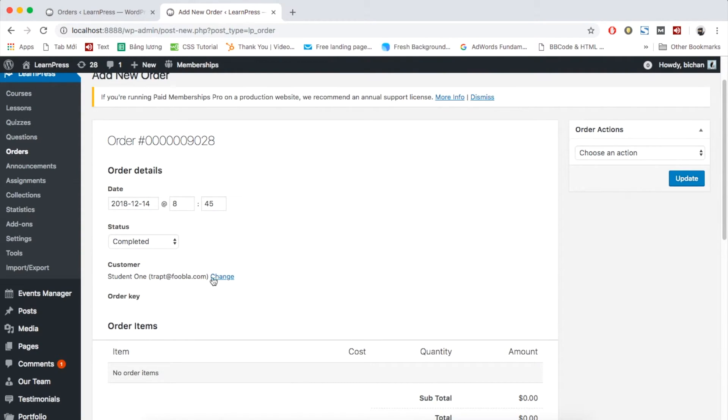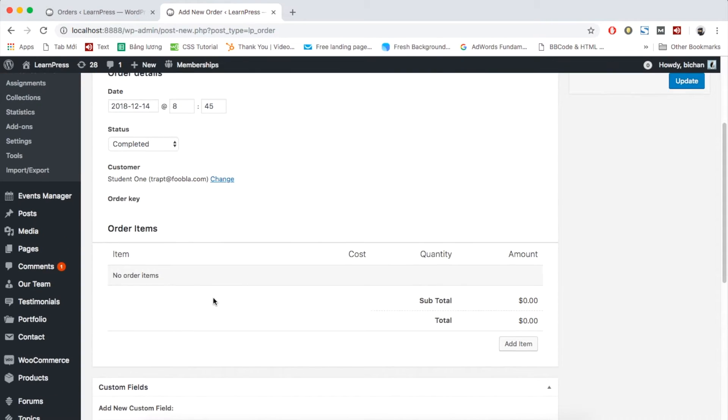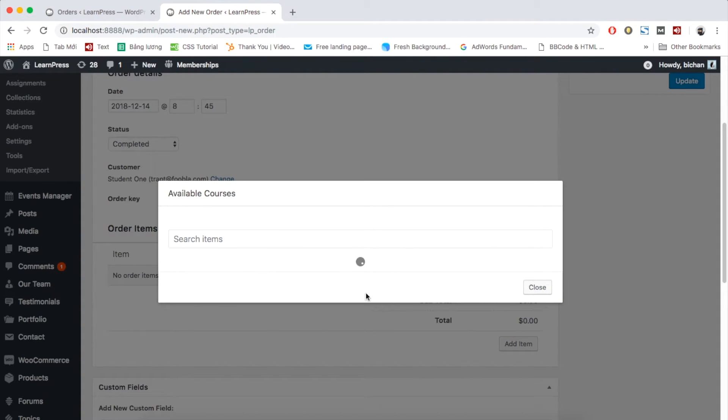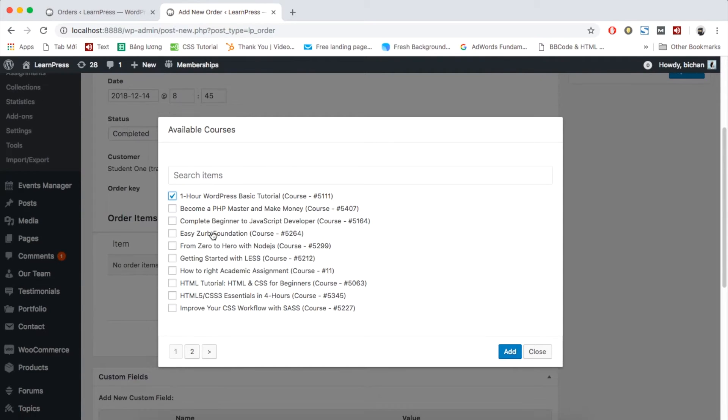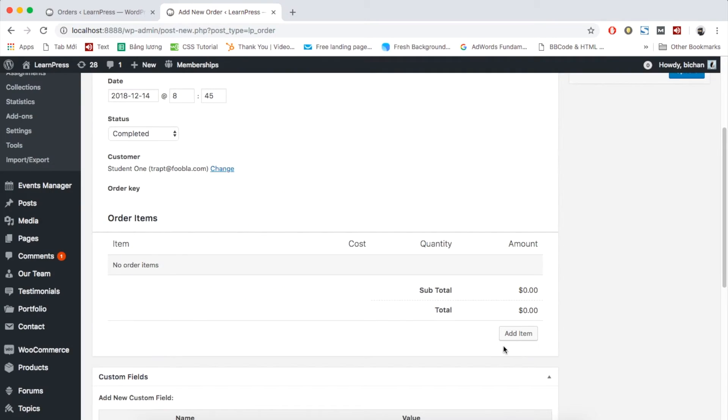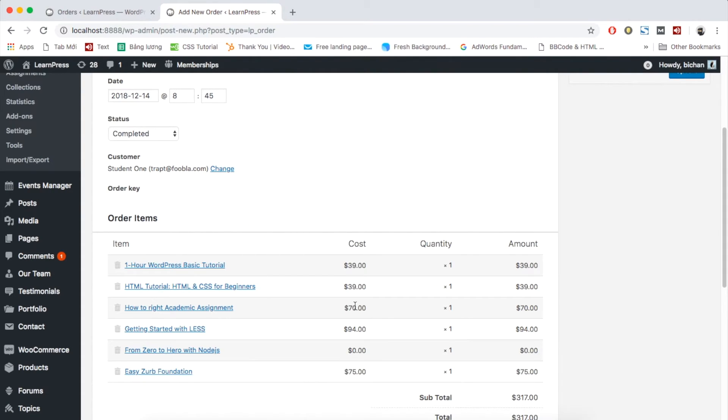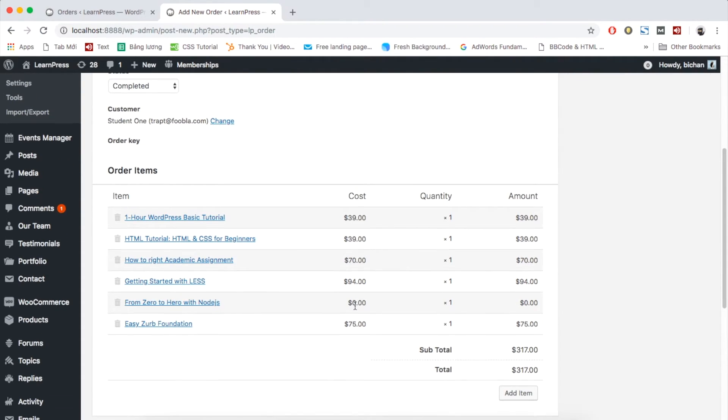Scroll down to order items. Click add item to add the courses. Type the name and choose the courses. Click add item to add.